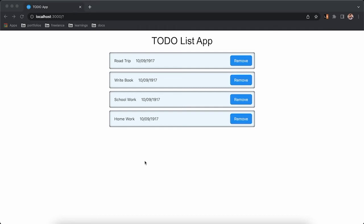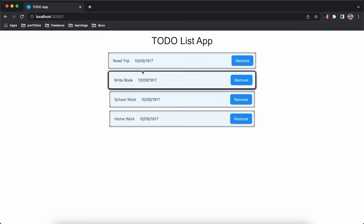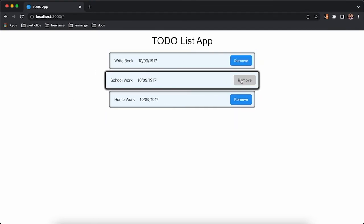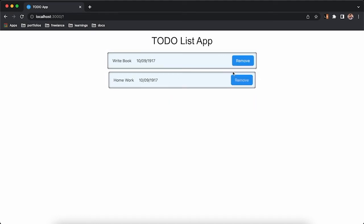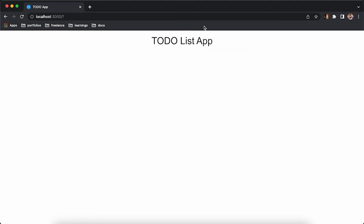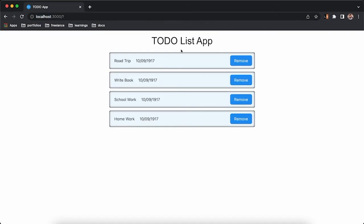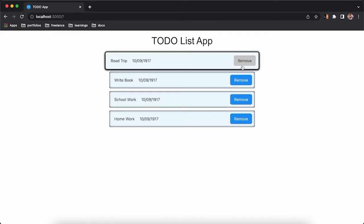Welcome to the third part of this to-do list application in React. In the last video we created this to-do list and implemented the remove button, so whenever someone clicks on it that specific element gets removed from the list. Now all we need to implement is a form so we can add a new task to our list.